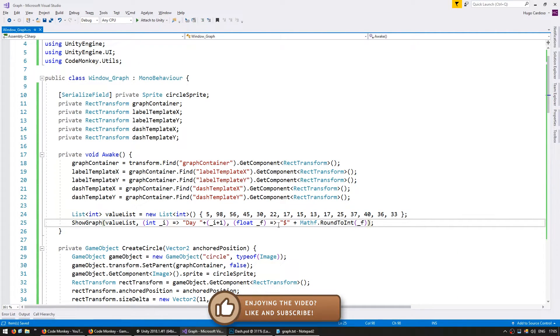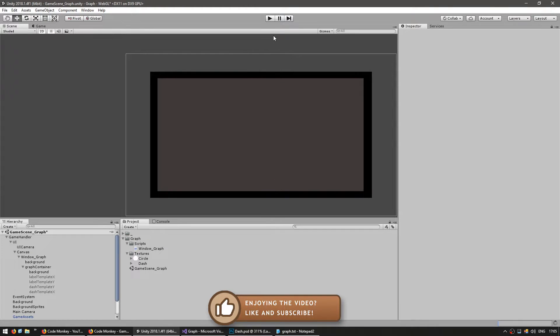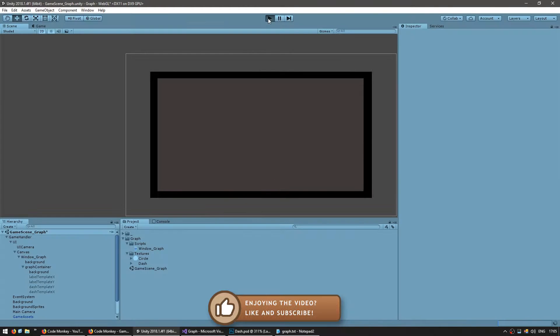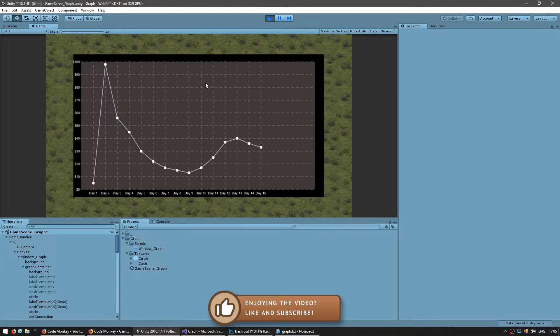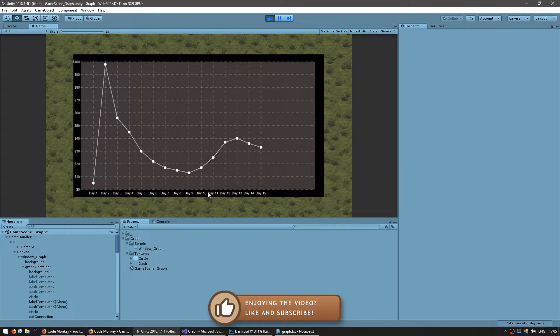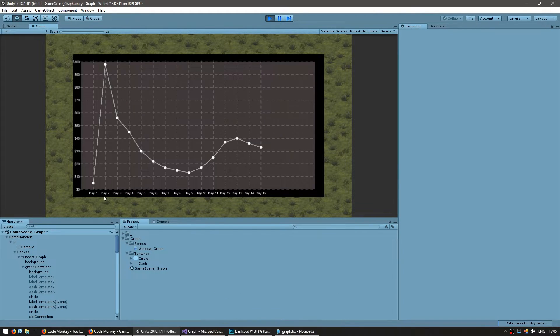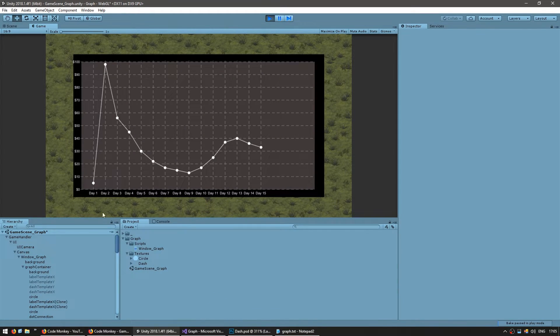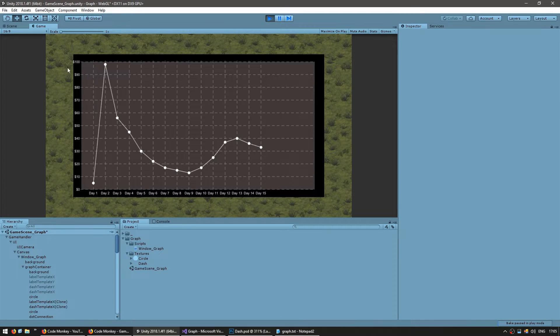Okay so we should now be correctly displaying our custom labels as we want. And yep there you go the x label is now saying day 1 day 2 day 3 day 4 and so on. And for my y axis it is displaying a dollar amount.